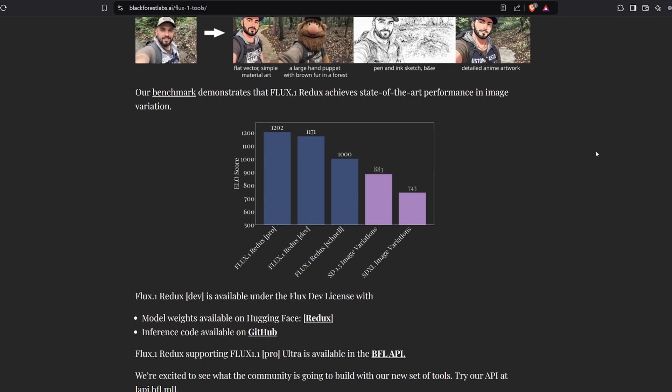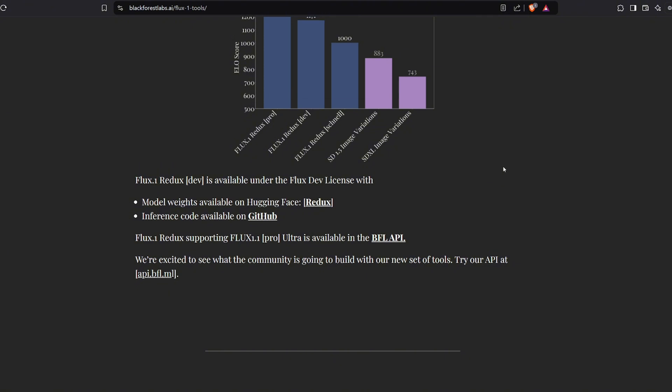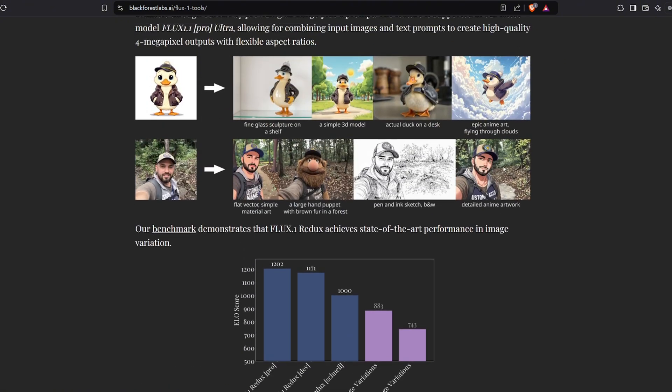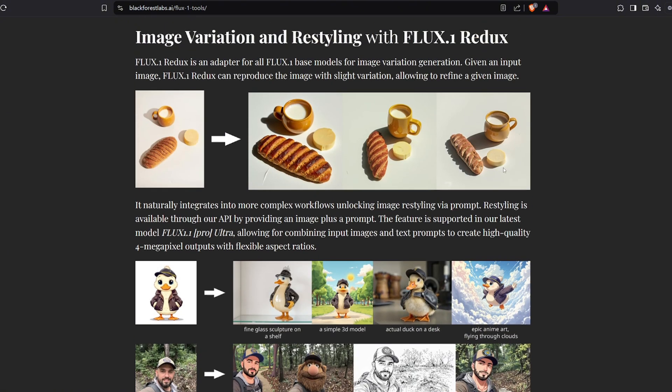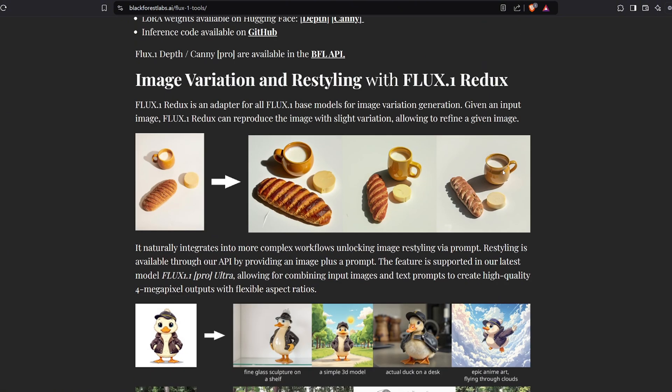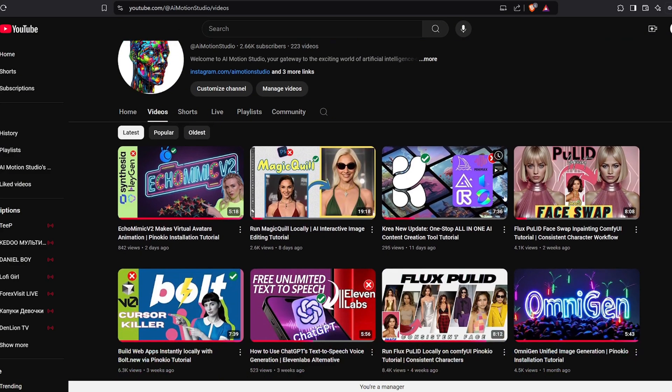You preserve the key facial features of the subject using Flux Pull ID while introducing controlled variations in other aspects of the image using Flux Redux. This synergy offers a robust tool for creating refined, personalized, and varied visual content. Before we begin, it's essential to mention one crucial step.